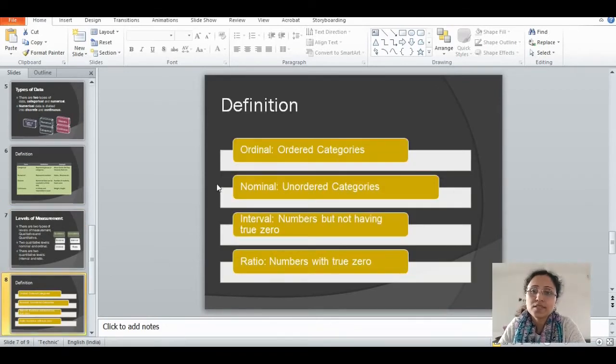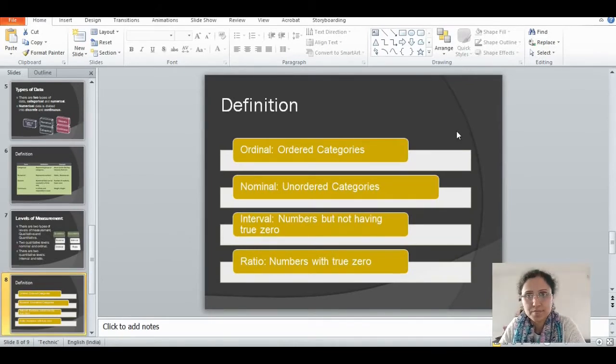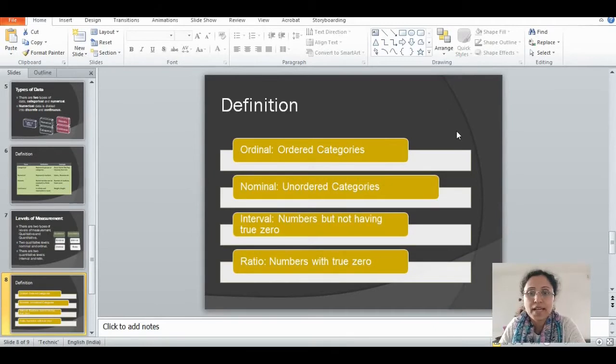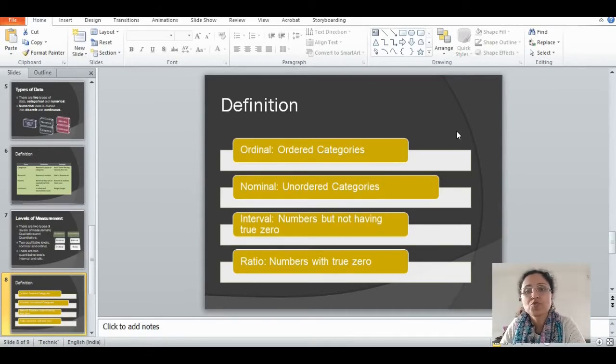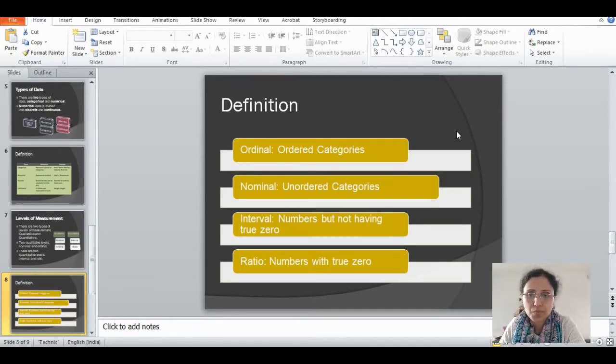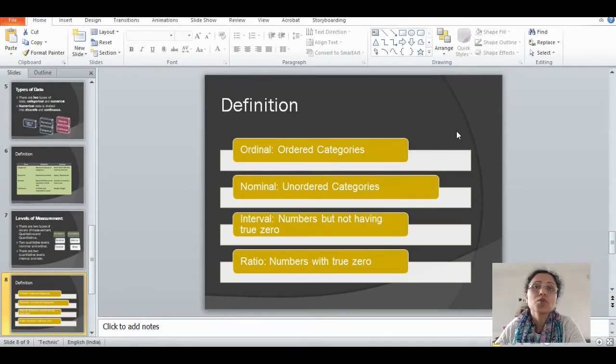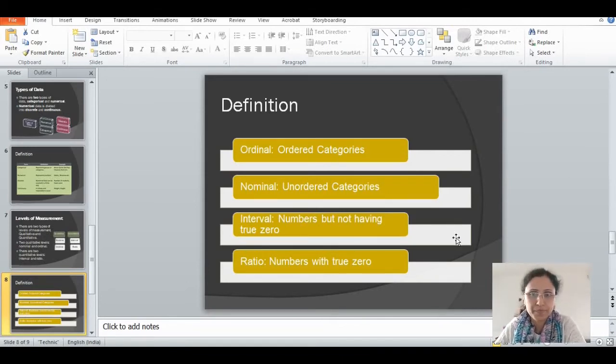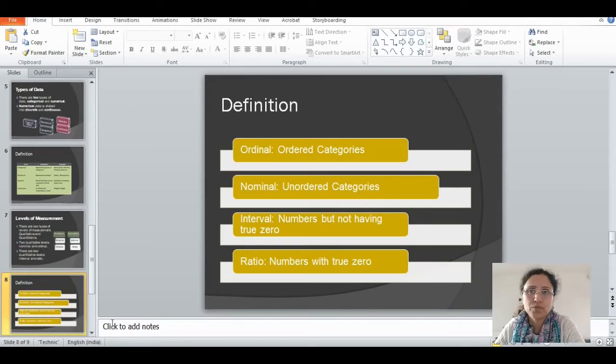Ordinal is ordered categories. Nominal is unordered categories. Interval is numbers but not having true zero. Ratio is numbers with true zero. In the Python code, I will show you what are all the examples we have. Let's move to the Python code.